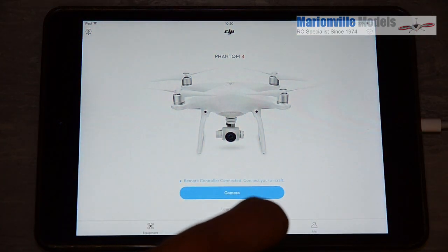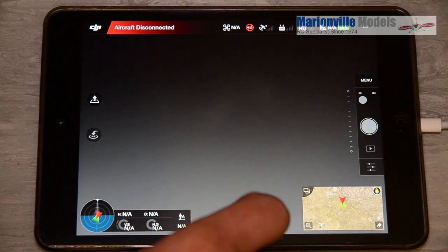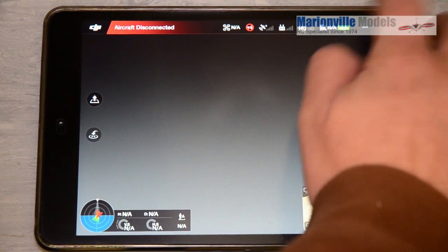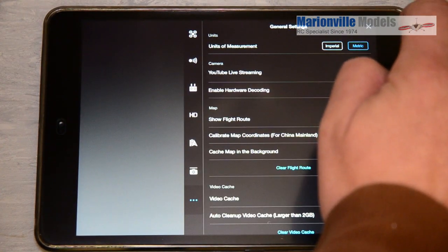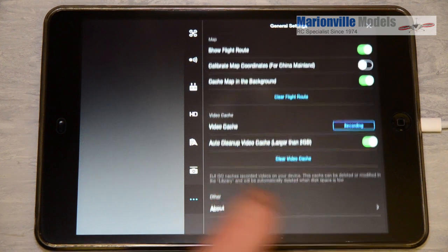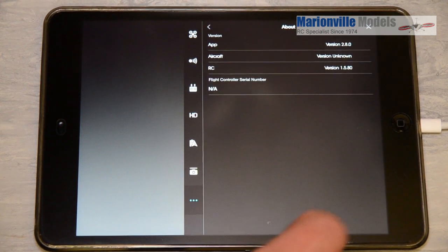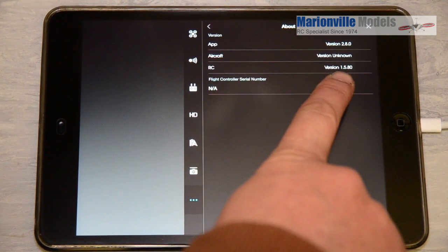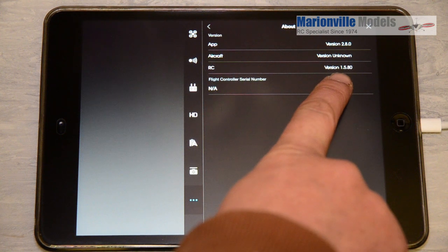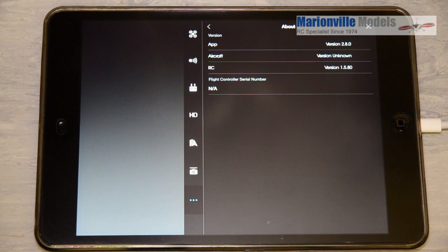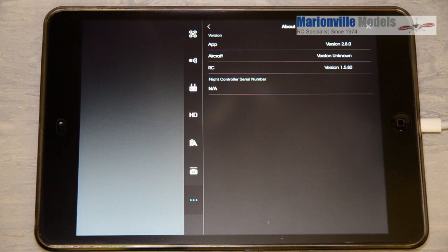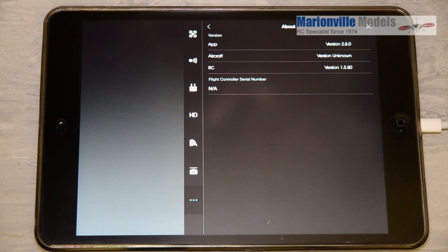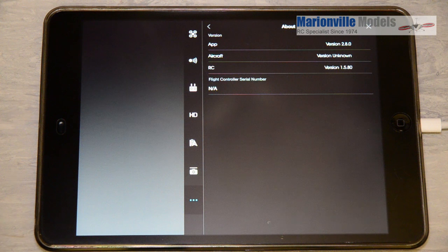If you go into your craft and then go into about there, it will now show you the firmware that you're on. So I've rolled back to 1.5. I'm Rick from Marionville Models, DJI dealer from the UK. Hope you found this video helpful. Subscribe to my YouTube channel for more helpful tips on DJI products.